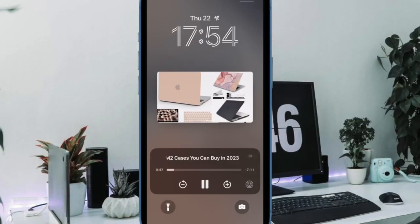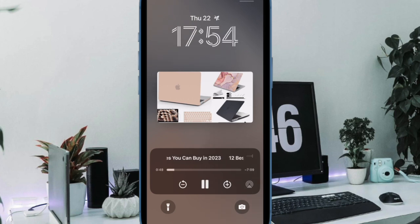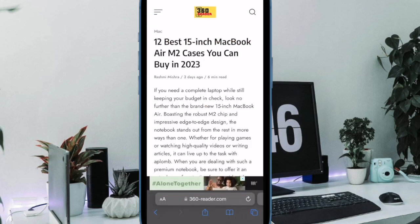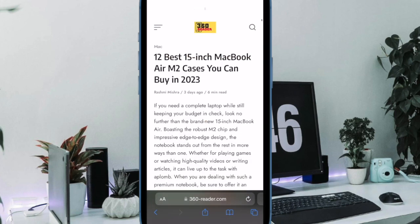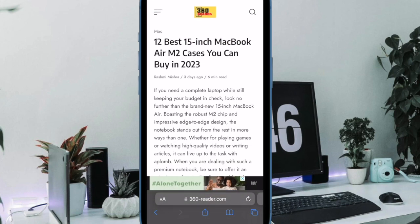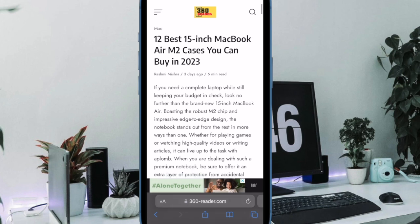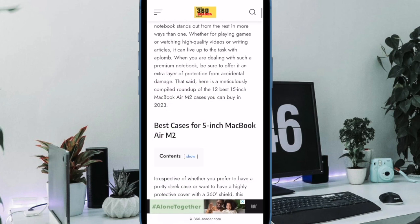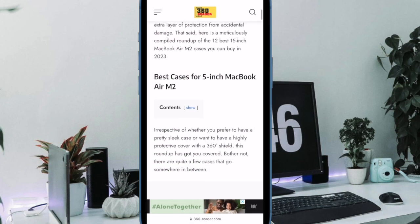Hi friends, what's up, this is our key phone 360 reader. It's time to learn how to listen to a Safari web page in iOS 17 on iPhone and iPad.